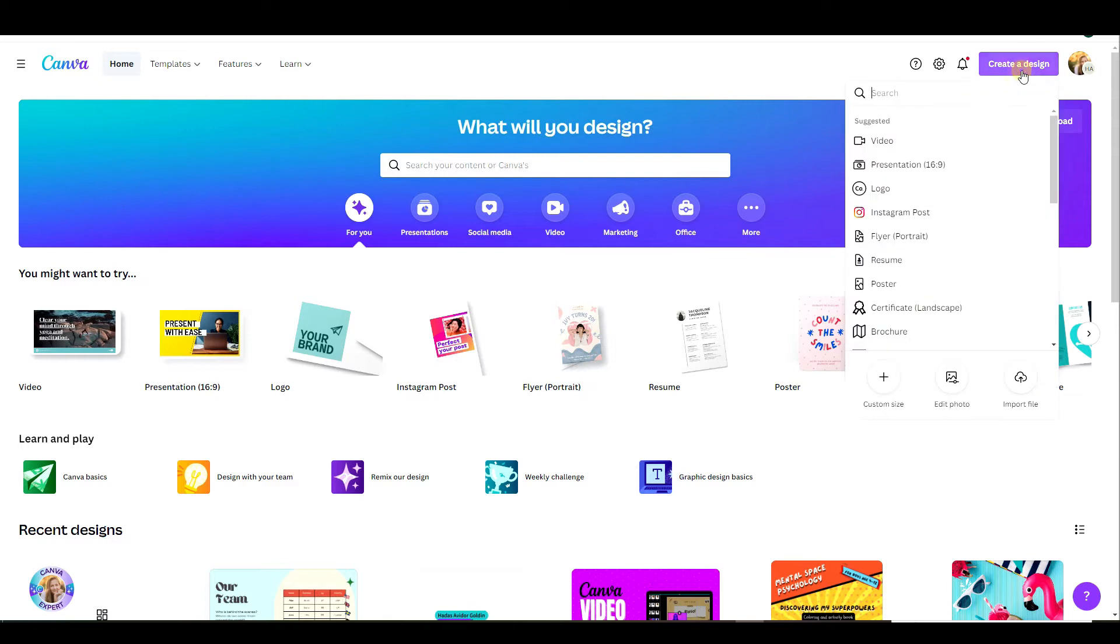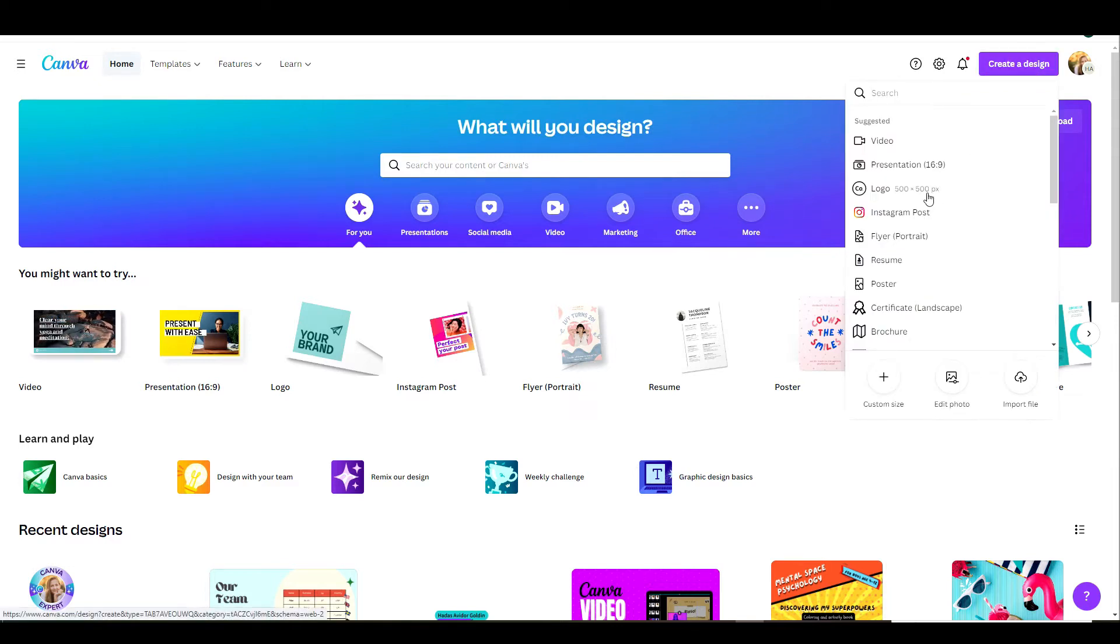So first thing we want to do is open up a new design and pick logo. That is a very good size for a WhatsApp sticker.